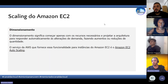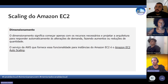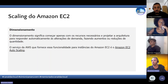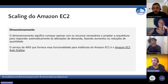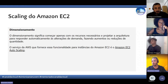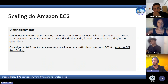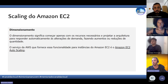Começando pelo scaling do Amazon EC2 — o que é o scaling, o dimensionamento? Nada mais é do que começar com os recursos necessários para a sua aplicação e ele vai responder a alterações automaticamente, de maneira automática, fazendo o aumento ou a redução da quantidade de serviços. O serviço da AWS que faz isso é o Amazon EC2 Auto Scaling.